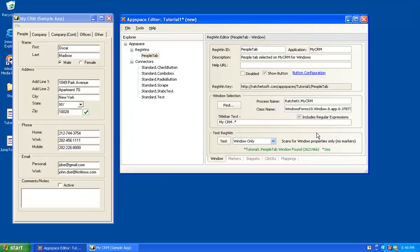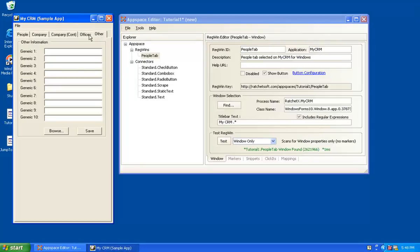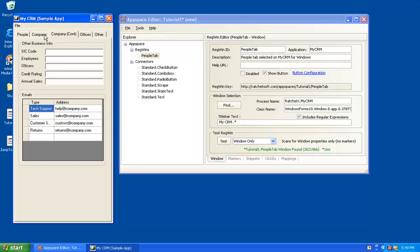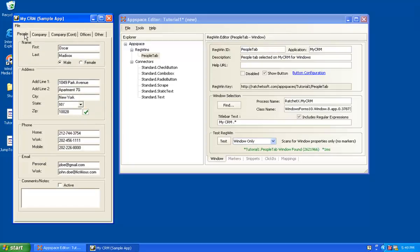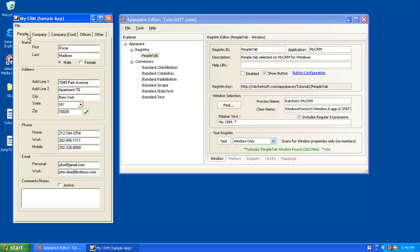So now we have put in the basic criteria so that we can find this window on the Windows desktop. But our use case that we've described earlier requires that we not only find it in any state that myCRM is in. Remember, myCRM can have any one of these tabs selected. But we want to target two specific states. One, when the people tab is selected, we want to be able to attach to these fields. And second, when the company tab is selected, we want to attach to these fields. Let me go back to the people tab. So let's do the people tab first.